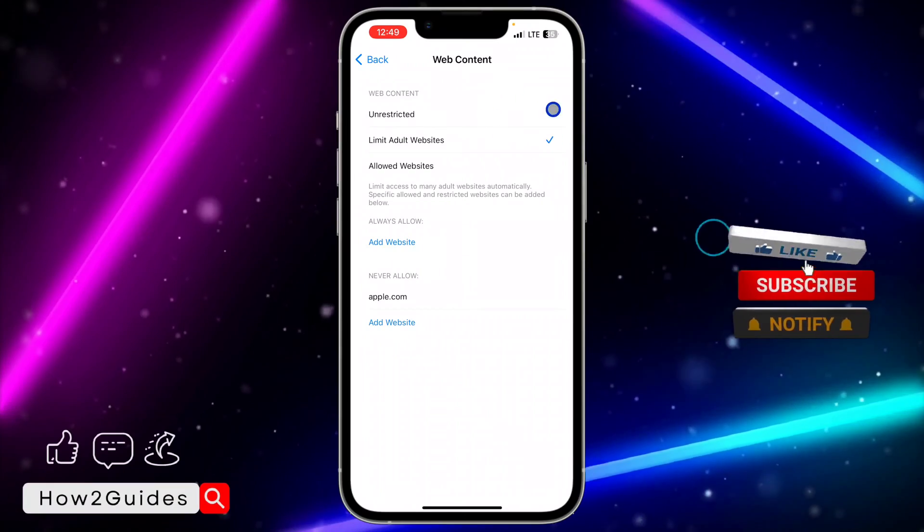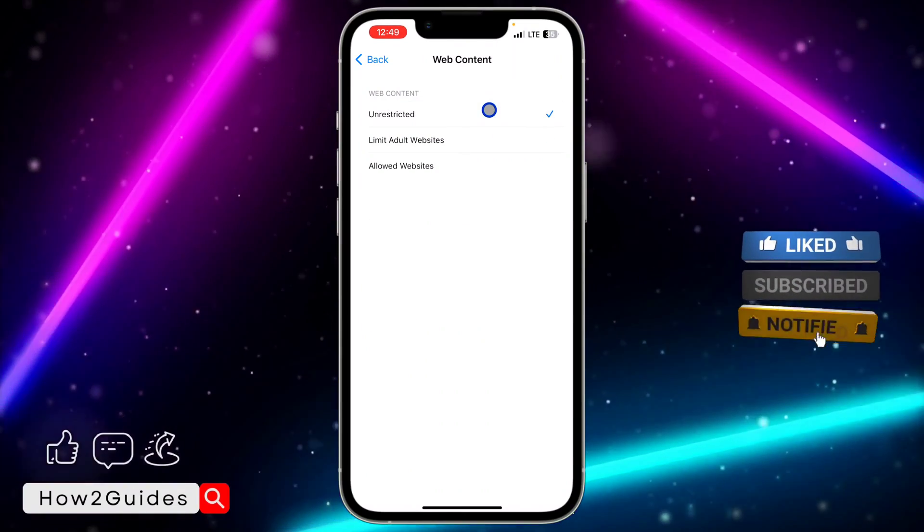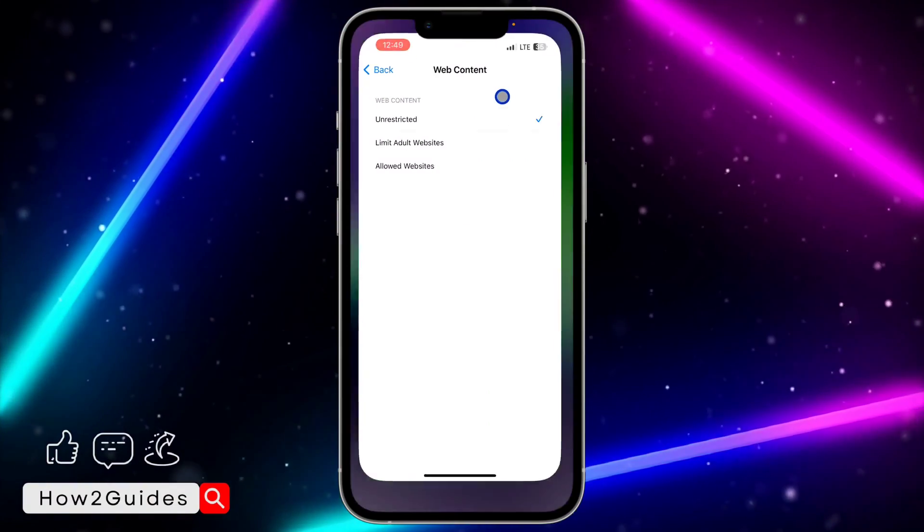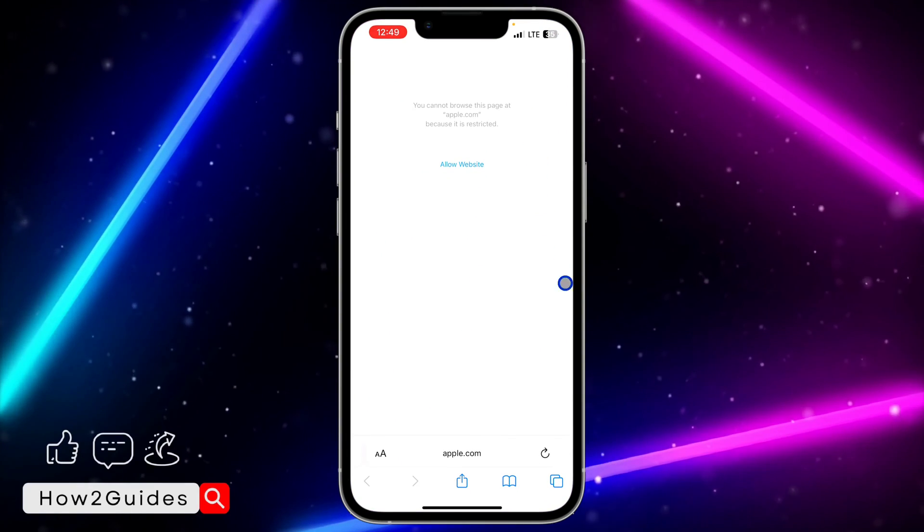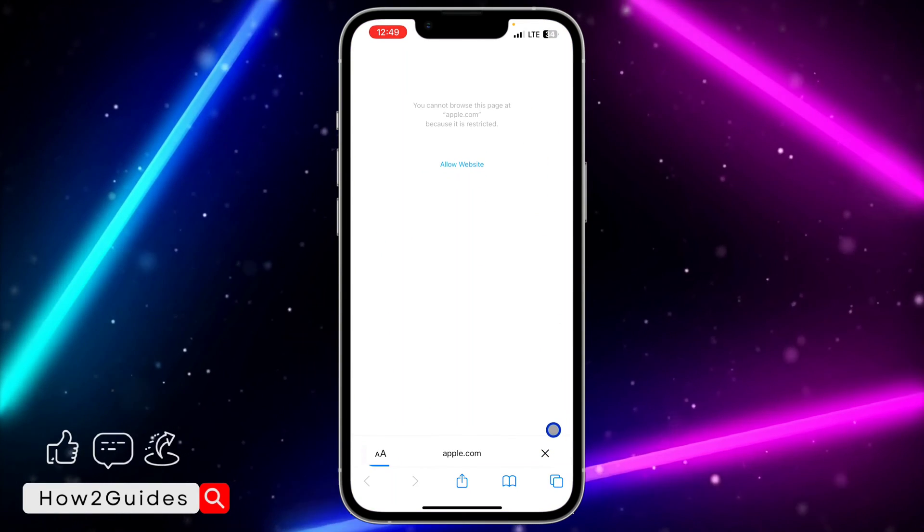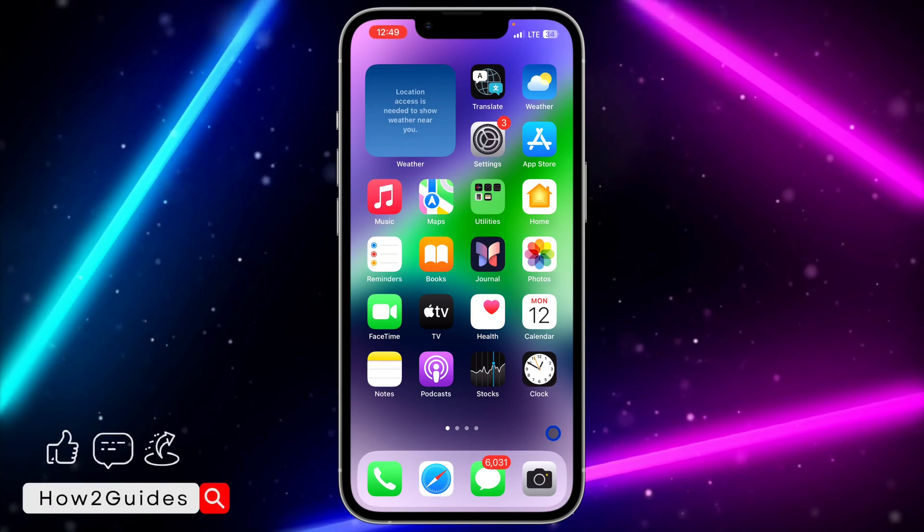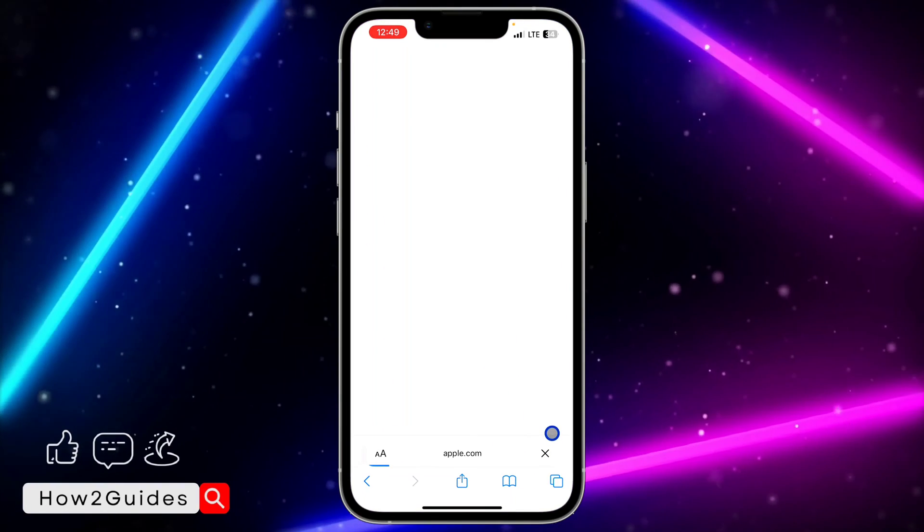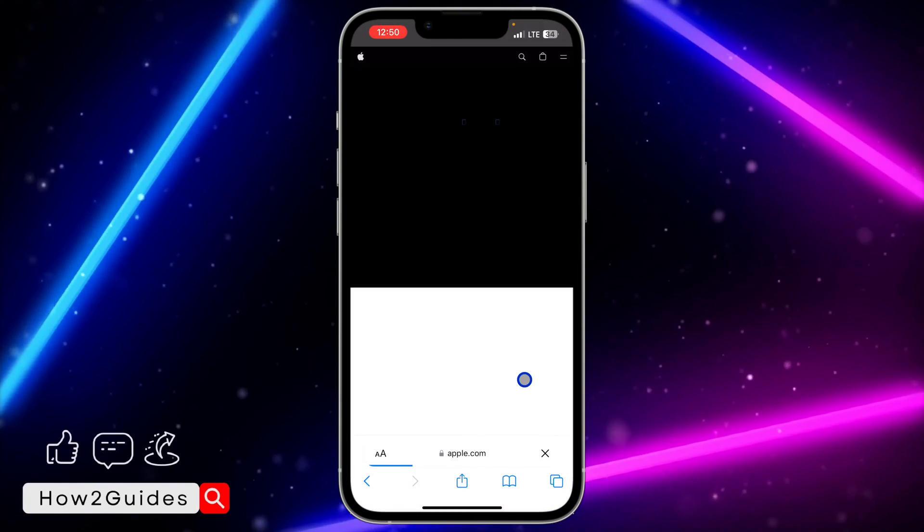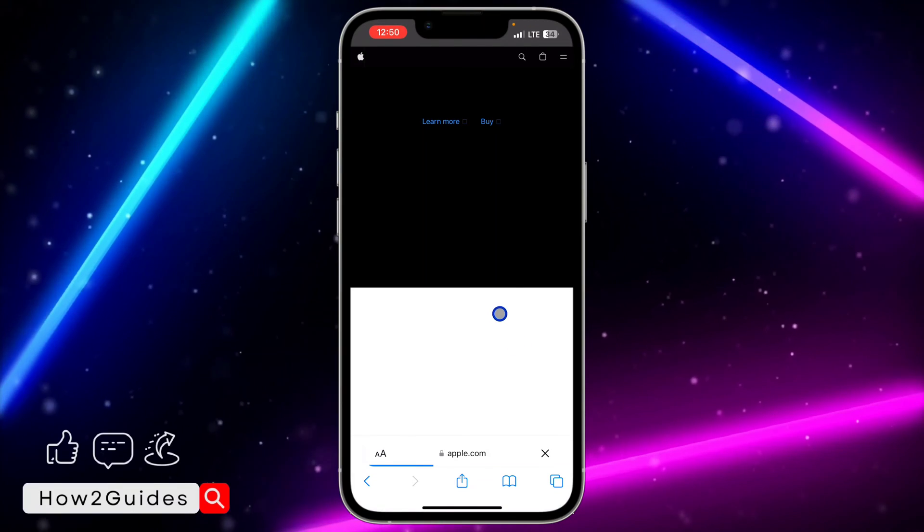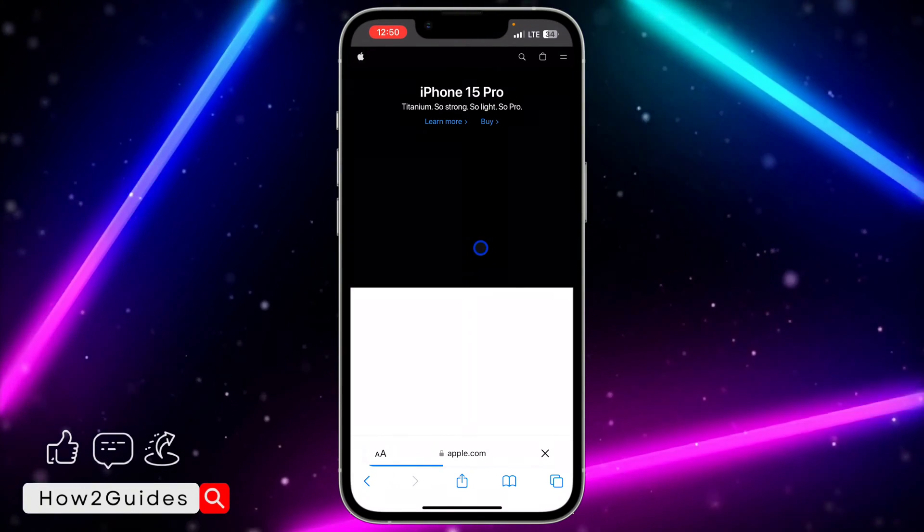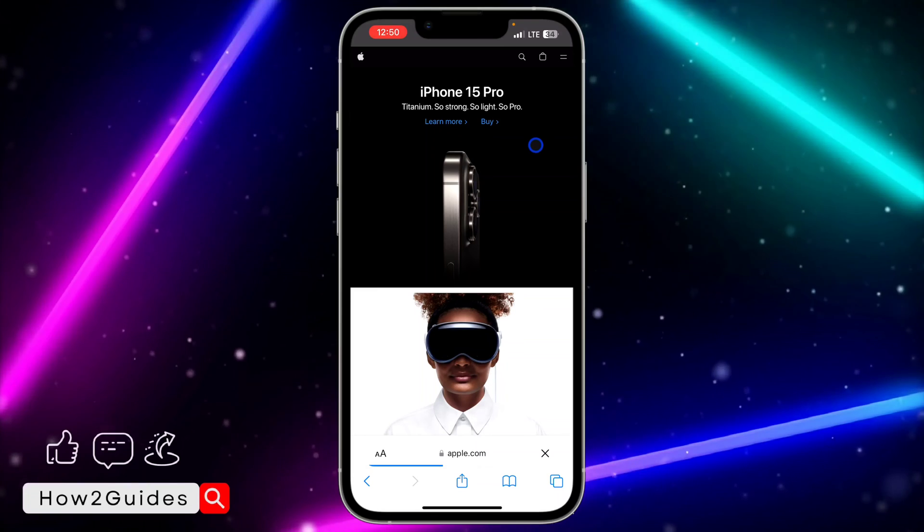In order to turn it off or to visit any website of your choice, just click on Unrestricted. Once you click on Unrestricted, close your Safari and open it again or just reload the website and it's going to start to load. As you can see, it has closed itself, so just open your Safari and try to reload the website. As you can see, it's now working fine.